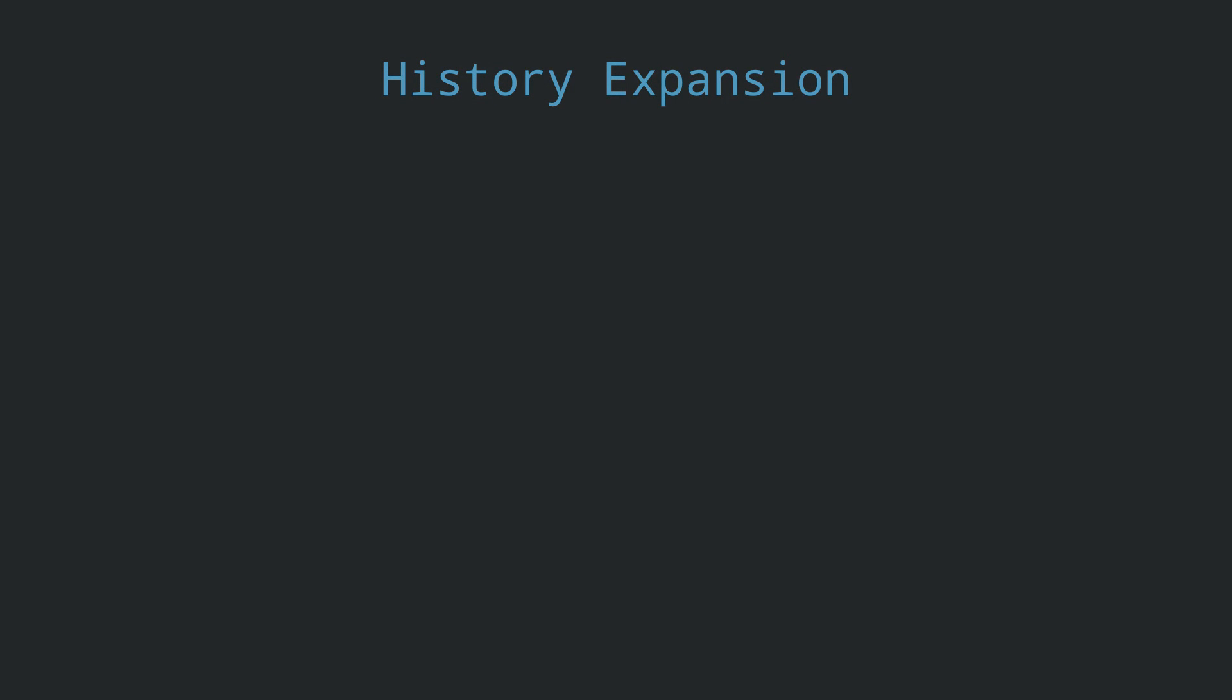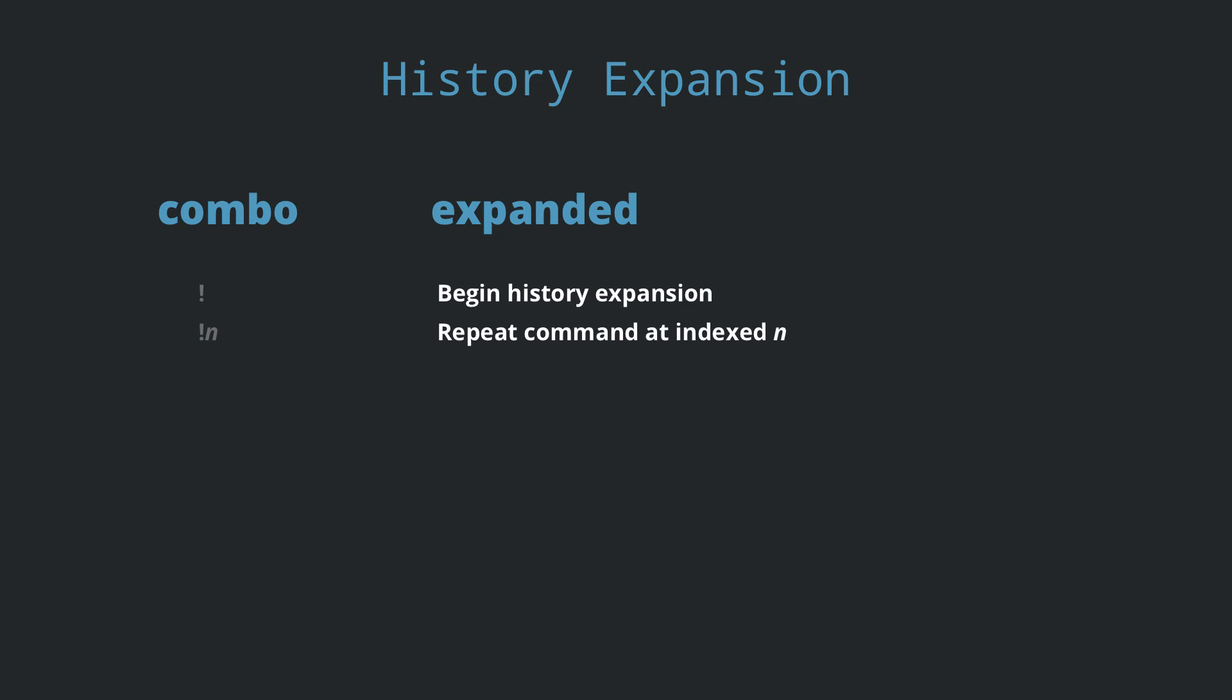In the previous section you saw the exclamation mark followed by a number to execute the corresponding command history. The exclamation is actually a special character in bash. It's called a history expansion character. It includes a few special combos. You saw the first with exclamation then a number to repeat the command at the numbers line.